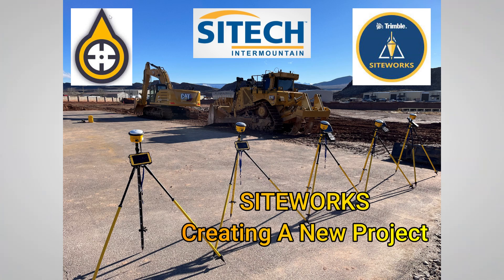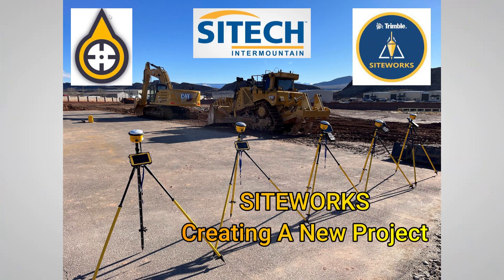Welcome back to SiteTech Intermountain SiteWorks training videos. What we're going to do in this video is load up the data collector, the SiteWorks program, with a project. We're going to start from the ground up.